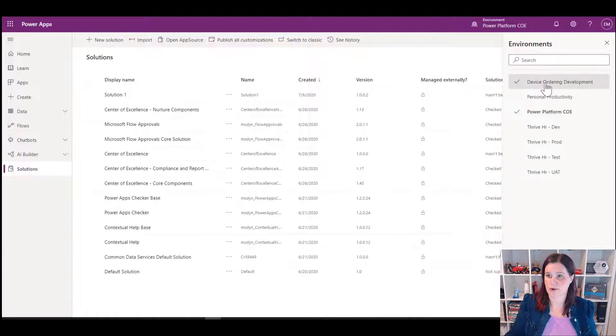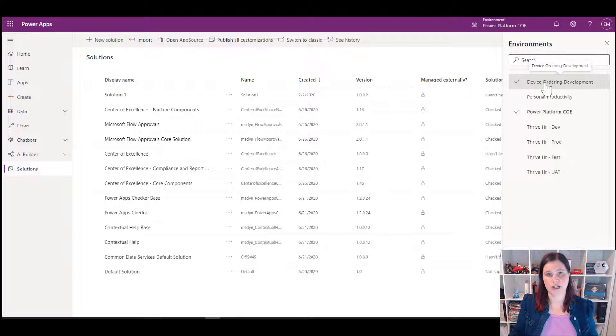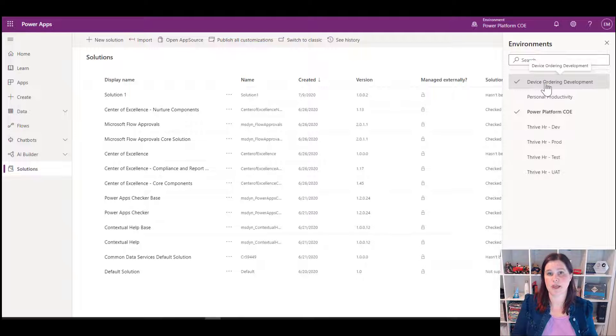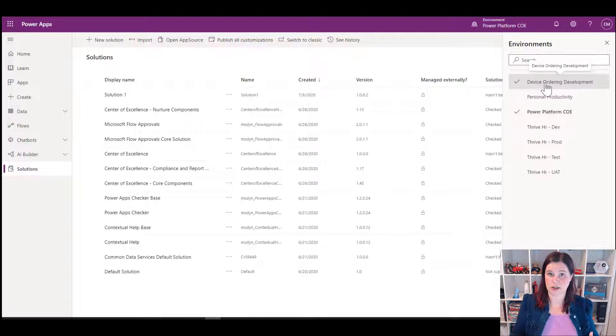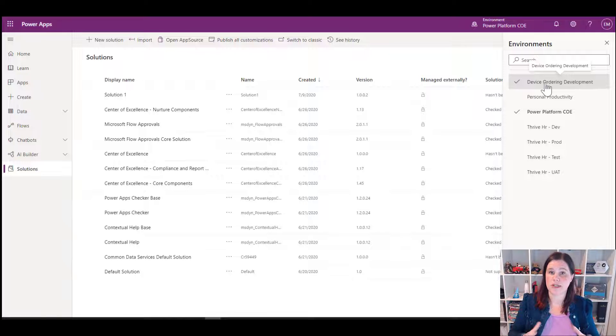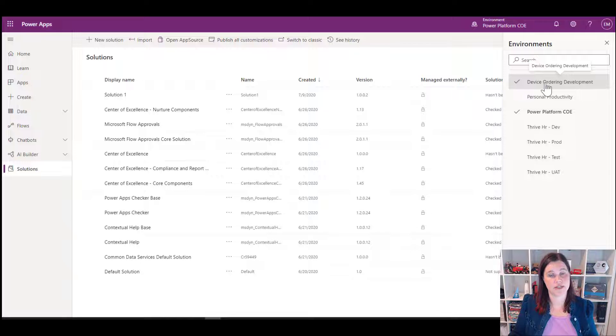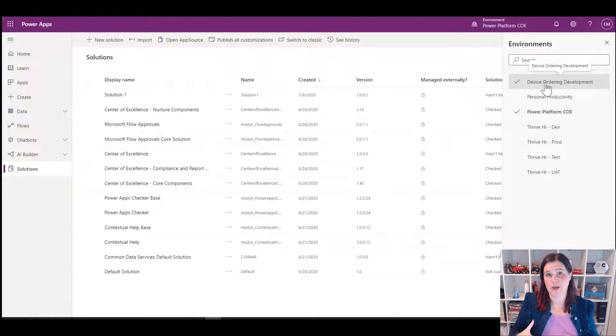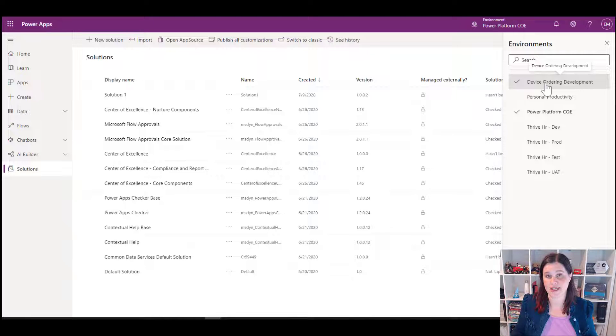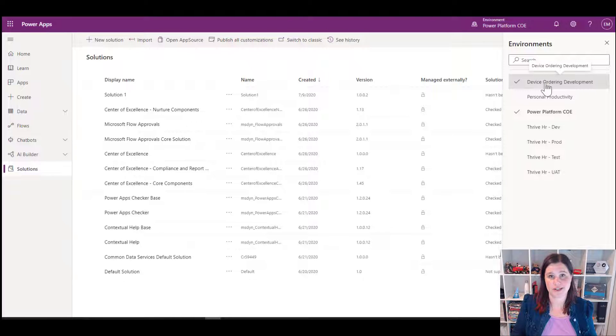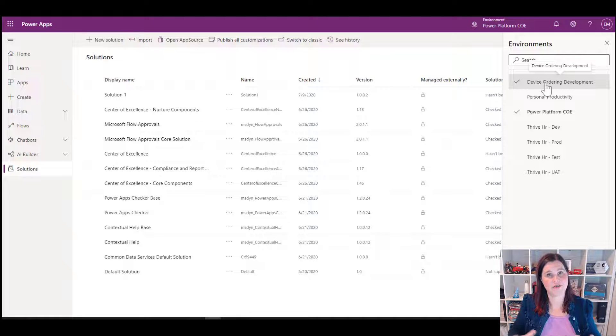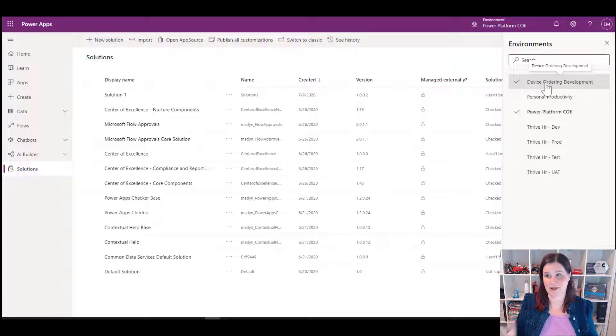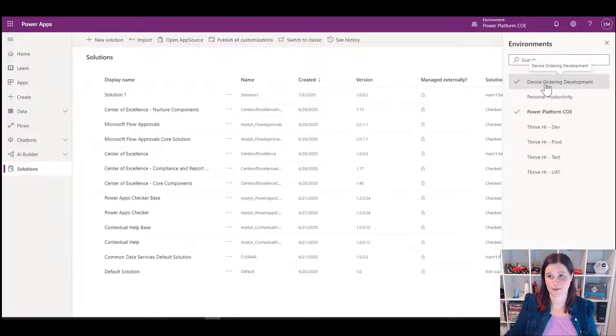Another example here is that we've got one here called device ordering development. So this could be something perhaps you might want to set up an environment for a proof of concept of something. I referred earlier to data loss prevention policies. So you can set your connectors by environment as well. So you might, for instance, want to have a different set of environments for say a marketing team where something like social media connectors like Twitter and so on are a legitimate business use case and you don't want the rest of the organisation to do that. So you can have different environments for different purposes as well as in that development test production type of scenario.